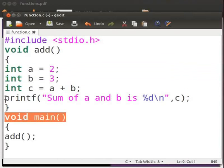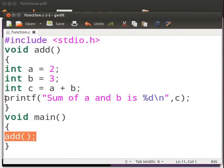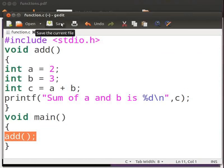This is our main function. Here we call the add function, the addition operation will be performed and the result will be printed. Now click on save.